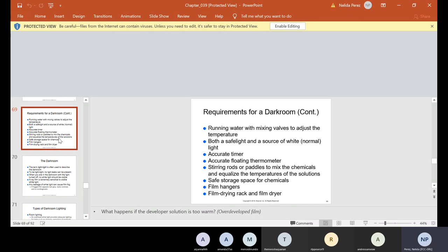For manual processing, we would have a safe light and a source of white normal light, an accurate timer, a floating thermometer, stirring rods or paddles to mix chemicals and equalize temperatures of the solutions, safe storage space for chemicals, film, film hangers, film drying rack, and film dryer. Back in the day, we had to manually process all the films — similar to photography where you hang pictures in a dark room. You'd hang them and do all the steps just like developing photos in a dark room.